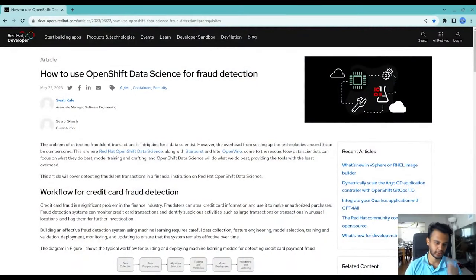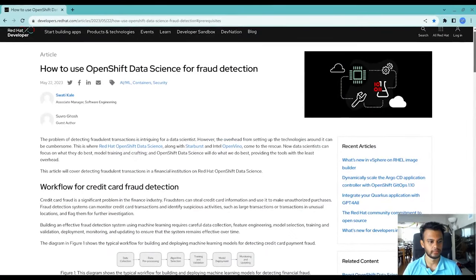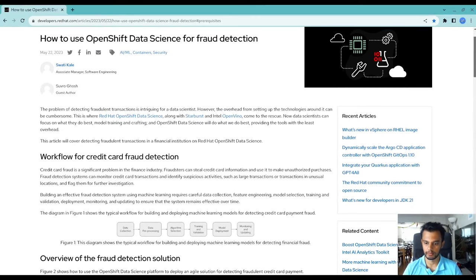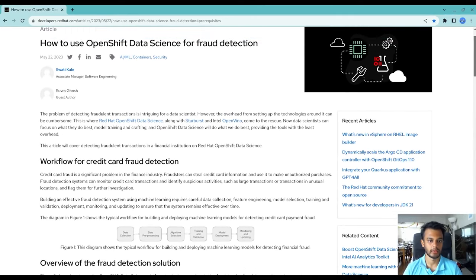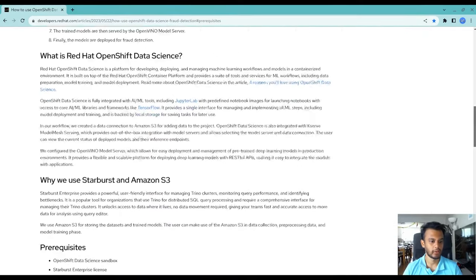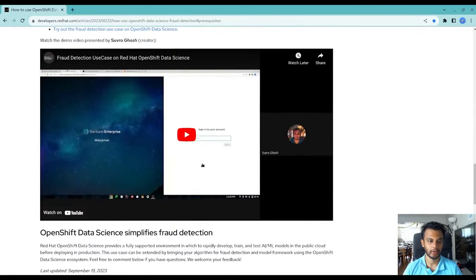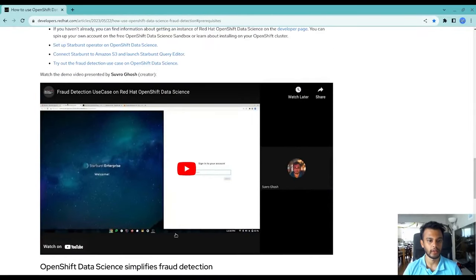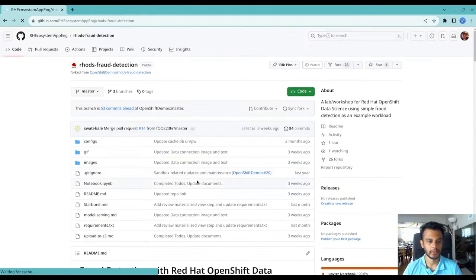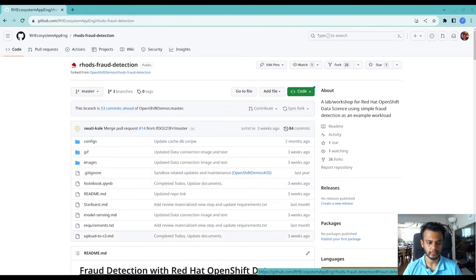Let me bring up the blog which my manager and I wrote. This blog is associated with this video and this use case, and you can read more there. The last link in the blog will take you to the GitHub repository.